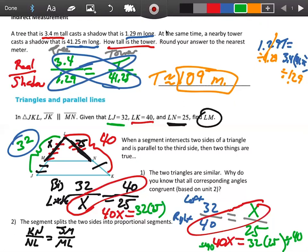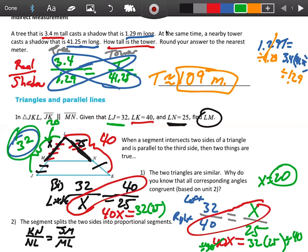Dividing both sides by 40: x equals 32 times 25 divided by 40, which gives x equals 20 units. Does that make sense? Yes — 20 corresponds to 25 and 20 is smaller, just like 32 corresponds to 40 and 32 is smaller. So 20 makes sense.